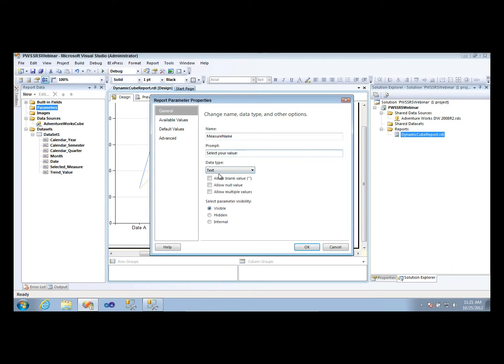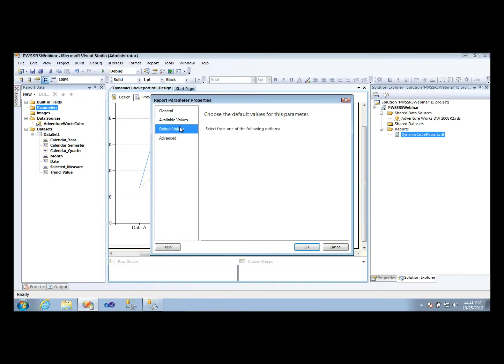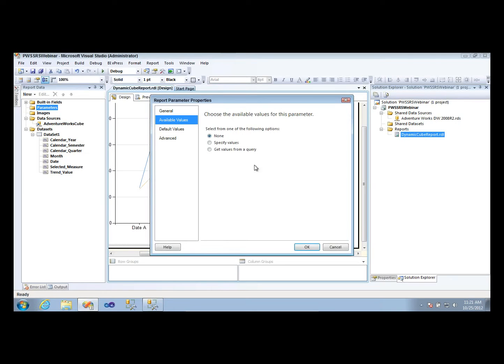It will be a text data type. And then under default, I'm going to give it a default value, and we're going to come back to manipulating the available values here in the last few minutes.